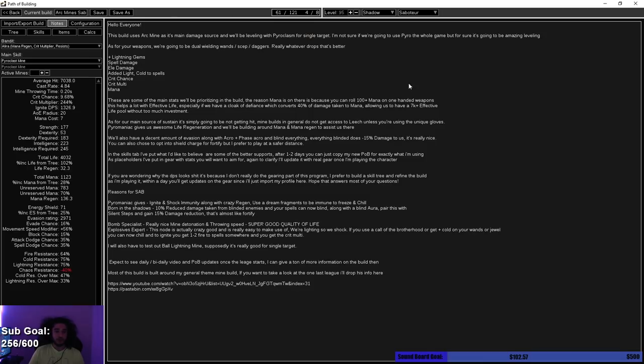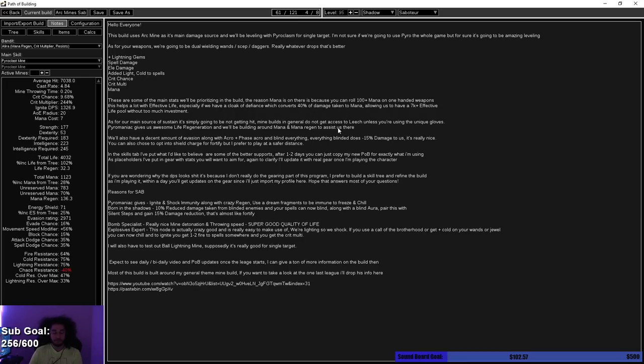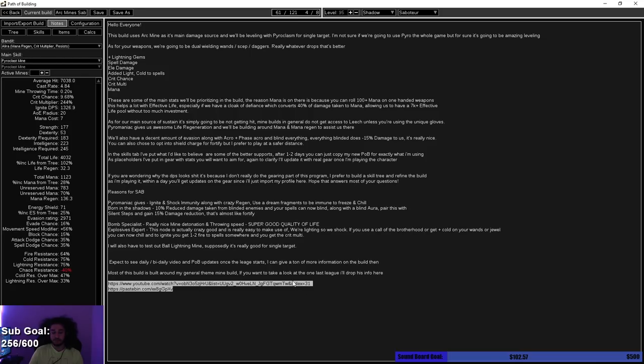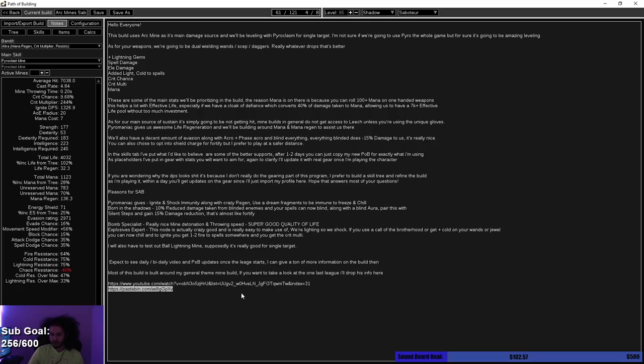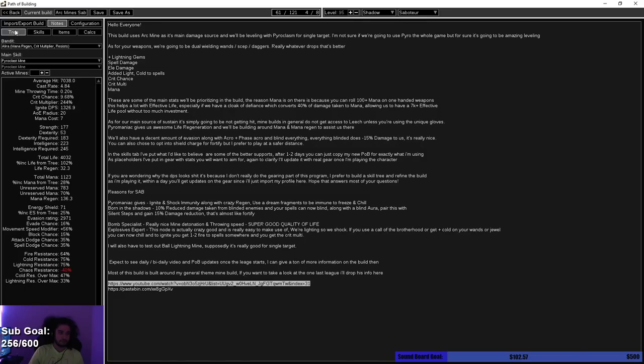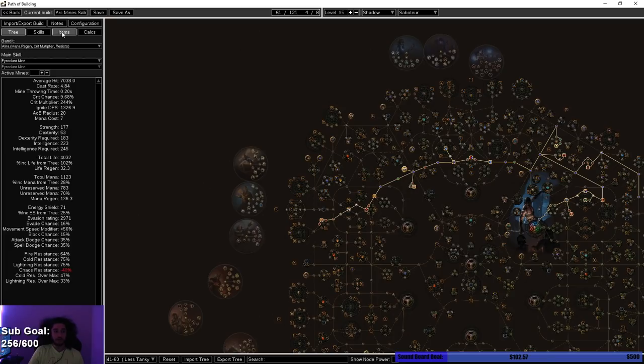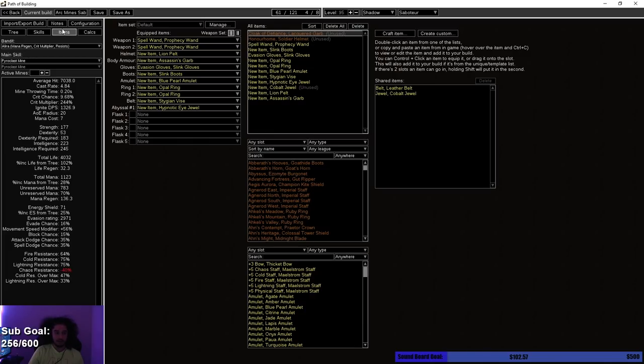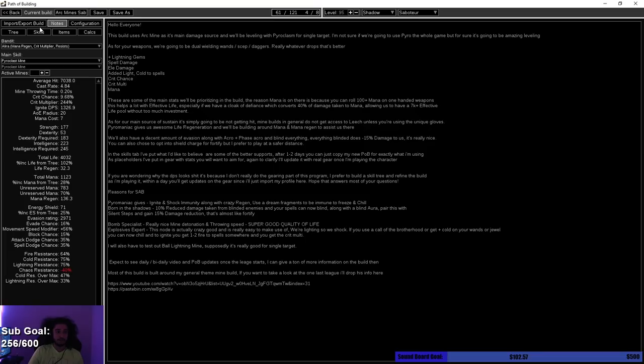From there, I want to go into the Notes tab. In here, I basically talked about everything I just talked about. But if you don't want to watch the video, then I would recommend looking at this. Down here I have the character that I showed you guys before, which I'm basing it around, which is the Icicle Miner. And then this is the Paste Bin for the Icicle Miner. Worst case scenario, you can just look at my character or profile and just pull out the level 96 Icicle Mine character. As for my Bandit, you can see here at the top I will be helping Alira.